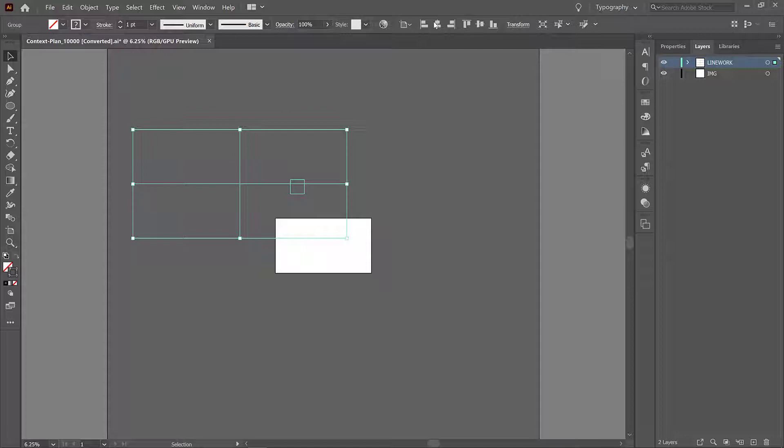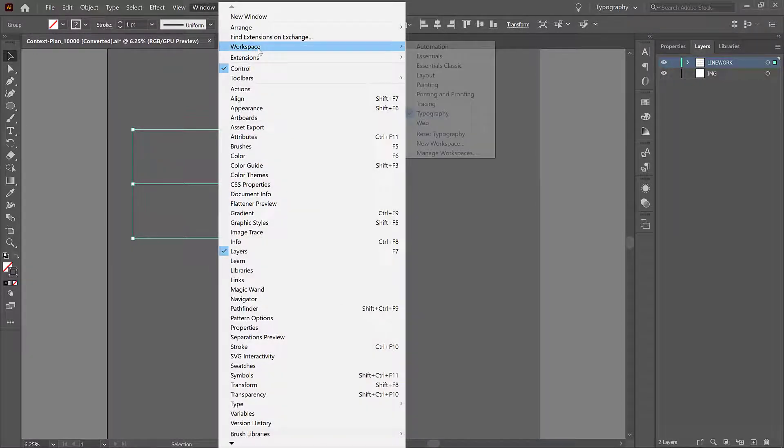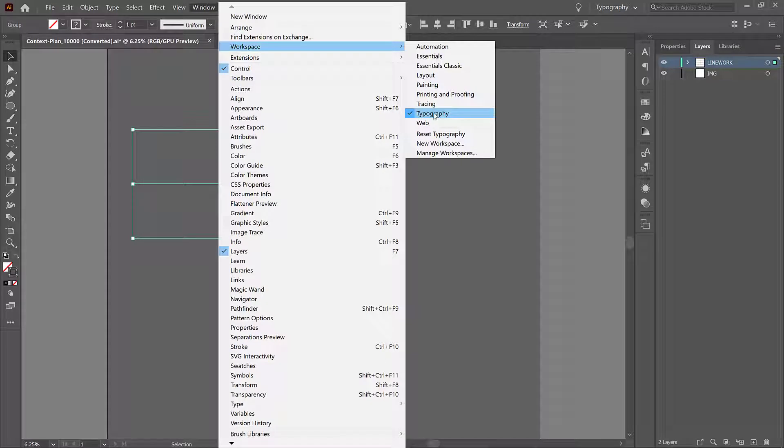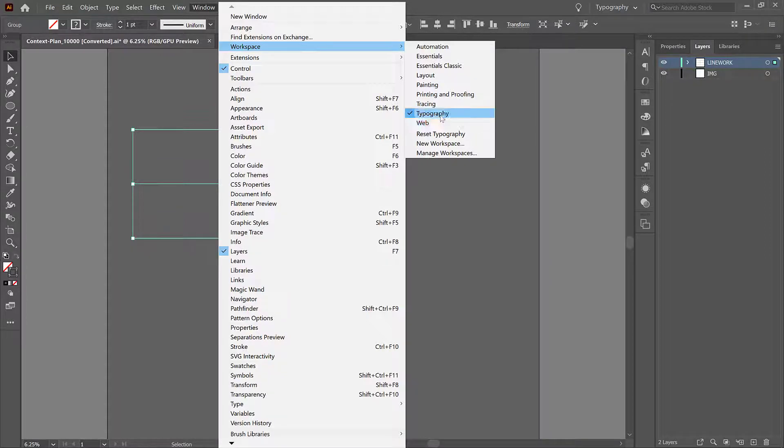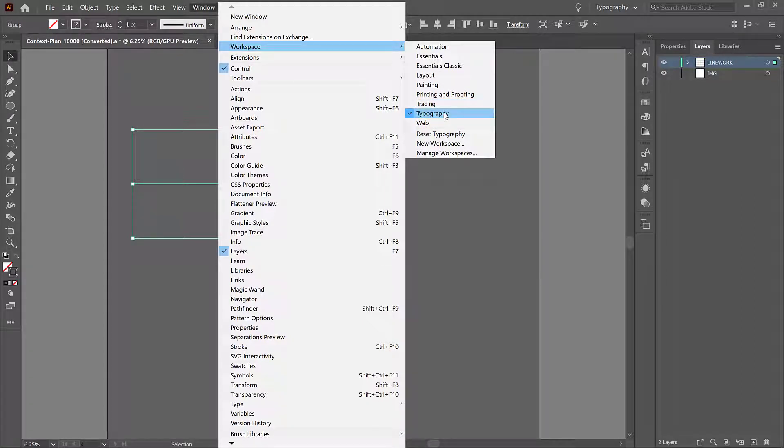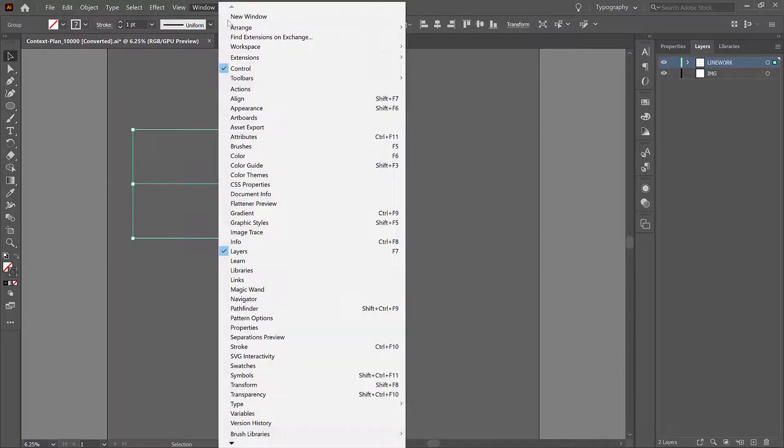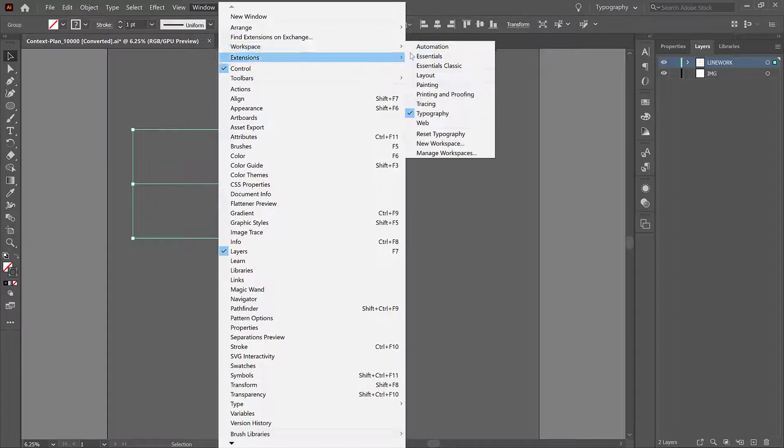Now if your workspace doesn't look like mine, go up to window, workspace, and choose typography. This is a workspace I usually use to make sure I have access to the tools I'm used to using. You might have yours set up differently or it might just be on the defaults, but if yours doesn't look like mine just go to window, workspace, and typography.